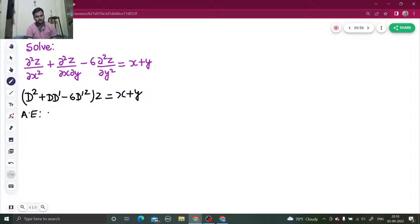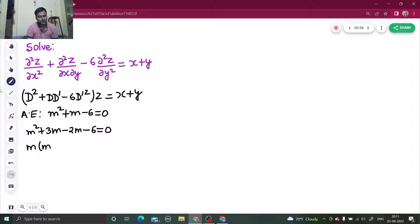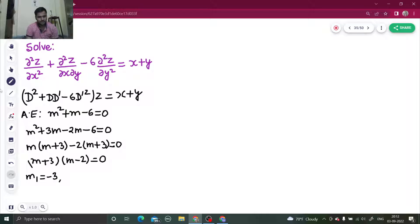and D' by 1. So we get m² + 3m - 2m - 6 = 0, which factors as (m - 2)(m + 3) = 0. From here we get m₁ = -3 and m₂ = 2.